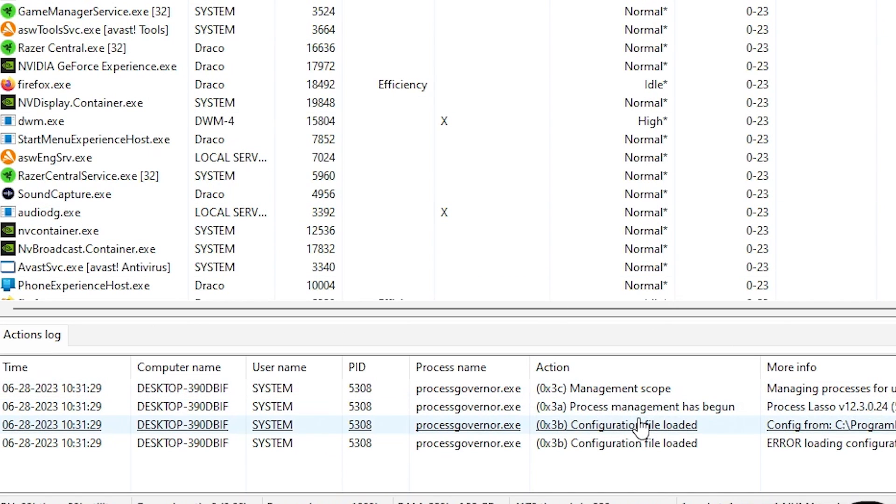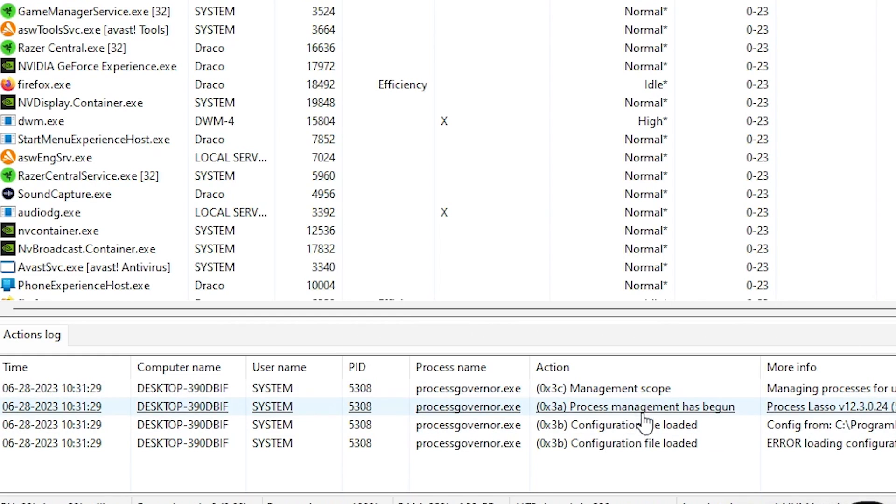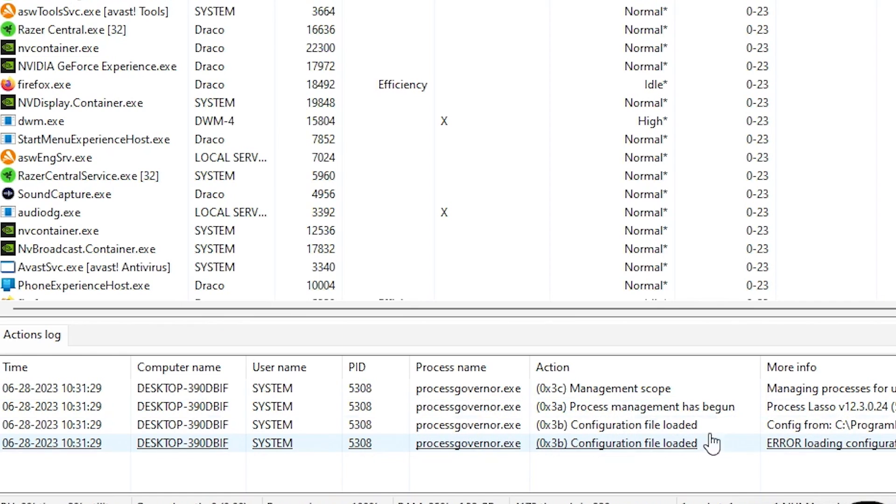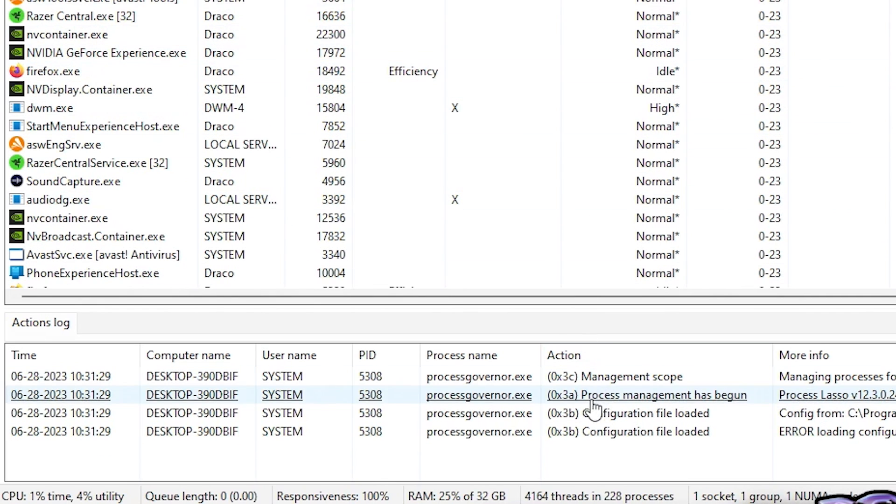Also, if you don't remember what settings you did or which processes you've altered, you can go down here to the actions log. And you can see what you actually changed and then undo that or go back. So this is really helpful as well down here at the very bottom.